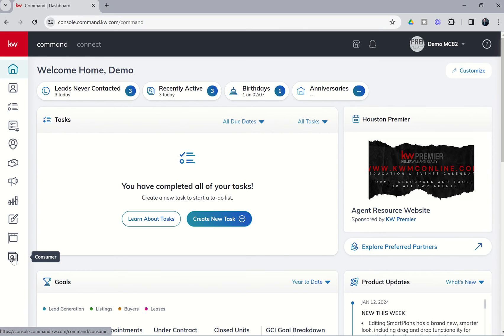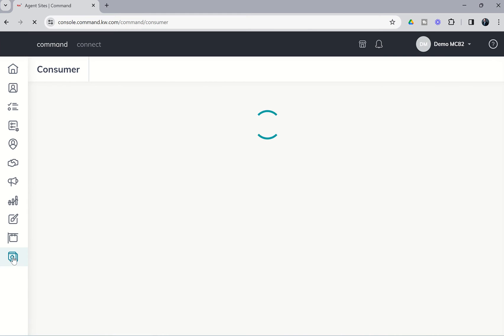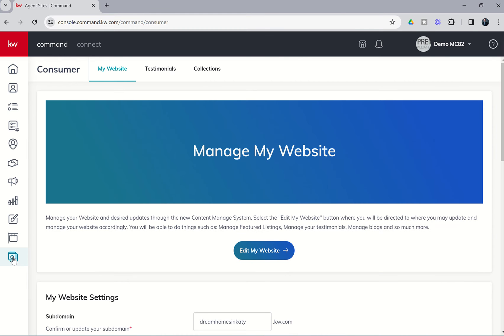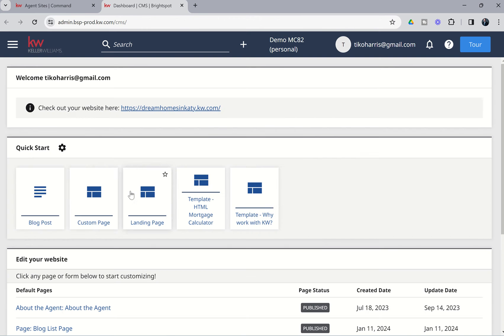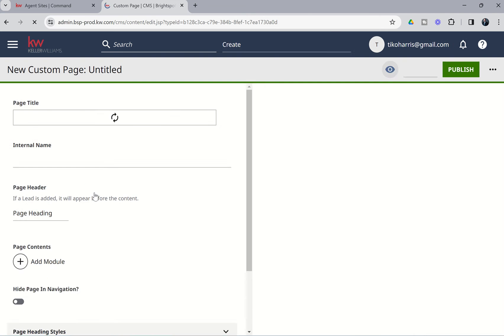So let's go ahead and see how to add the page and then what happens when the consumer puts in their information. We're going to go to the consumer applet first, and then from there, we're going to click on Edit My Website. And we are going to add a custom page. Remember, this is the page that we're adding to our agent site, so we would click on Custom Page.